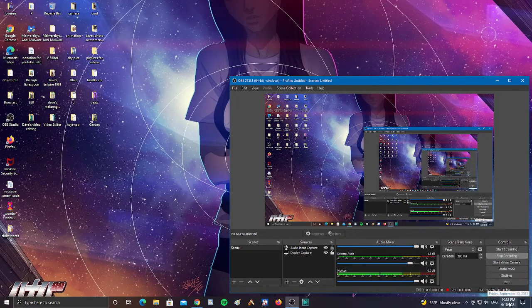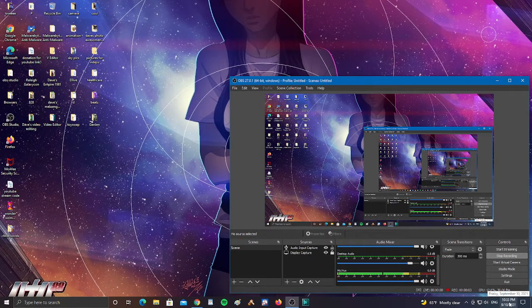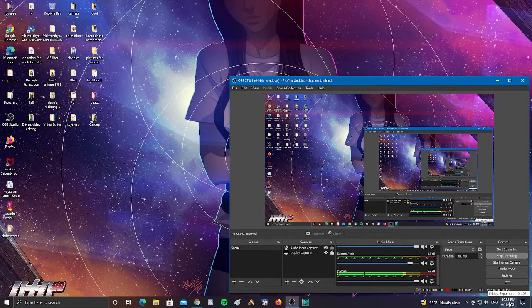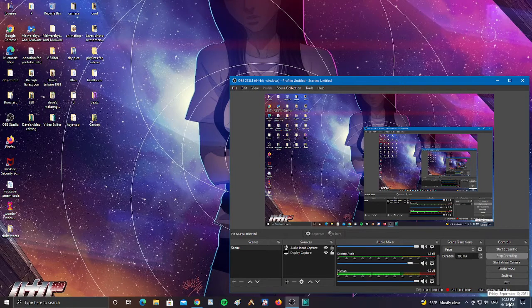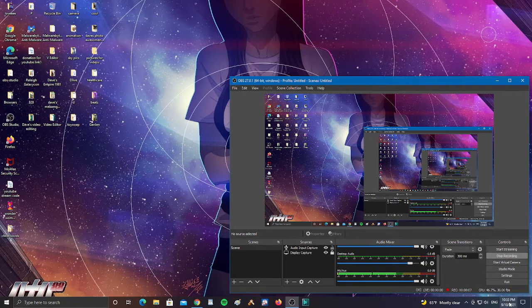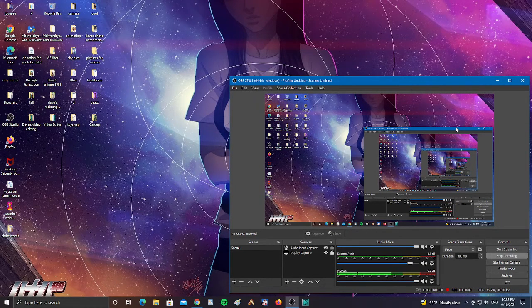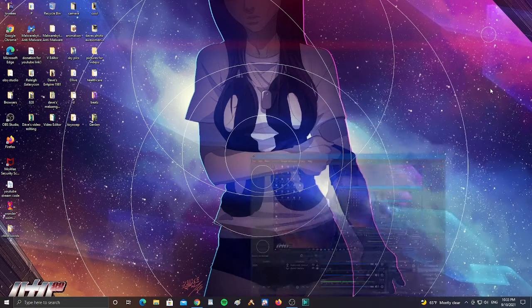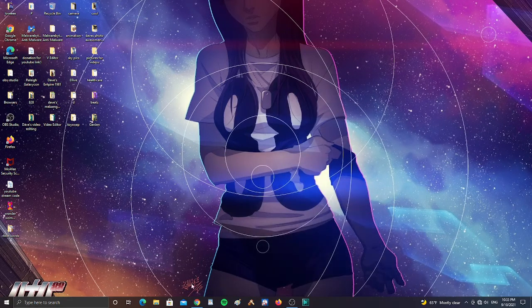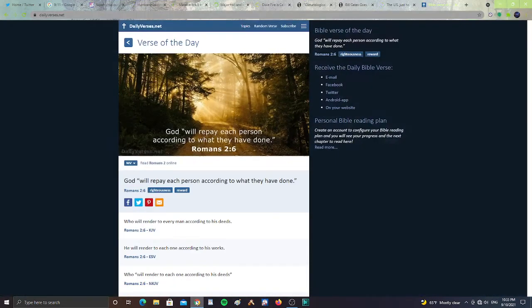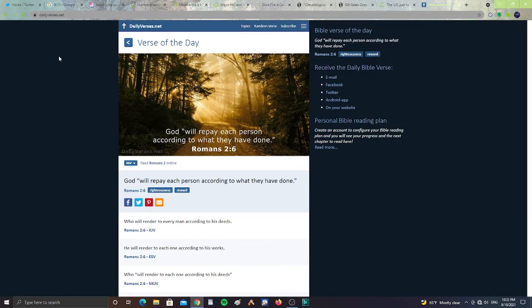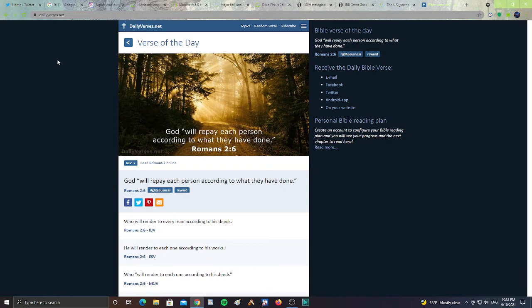All right guys, it is Friday, September 10th, 2021 at 10:33 p.m. All right guys, let's start with a Bible verse. We have dailyverses.net, verse of the day. It says, God will repay each person according to what they have done. Romans 2, verse 6.